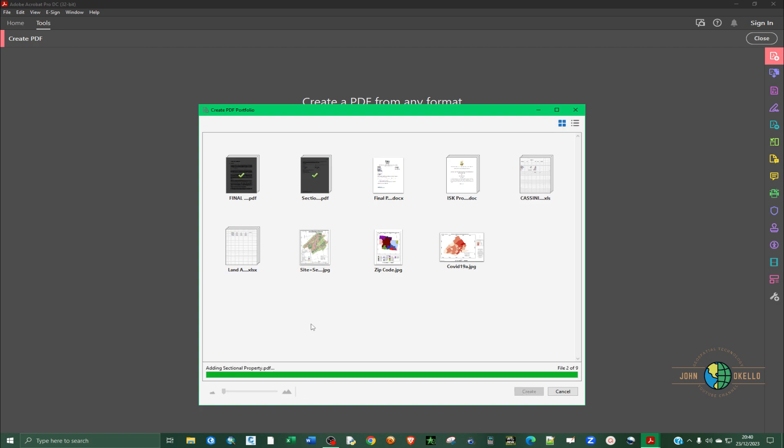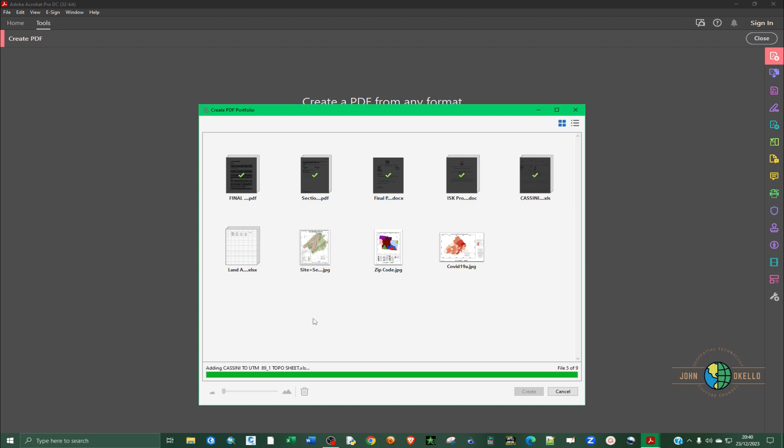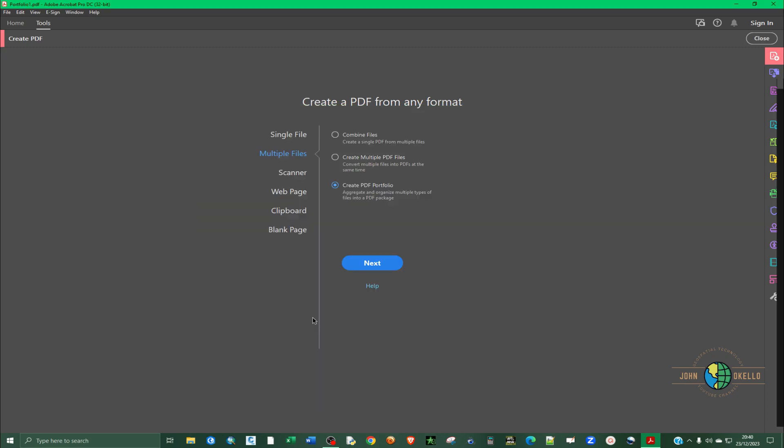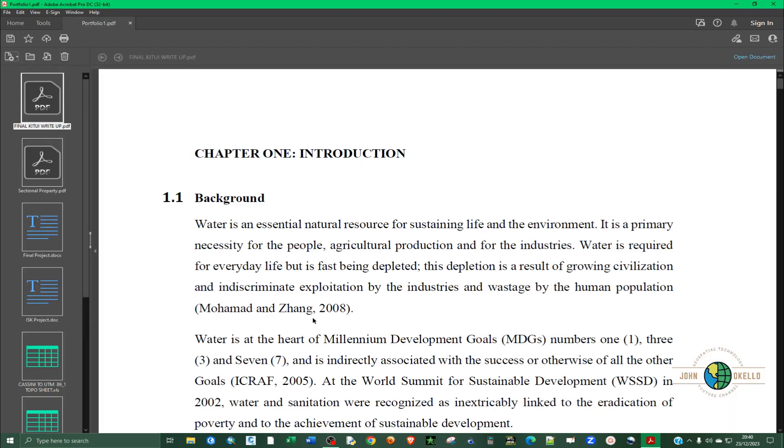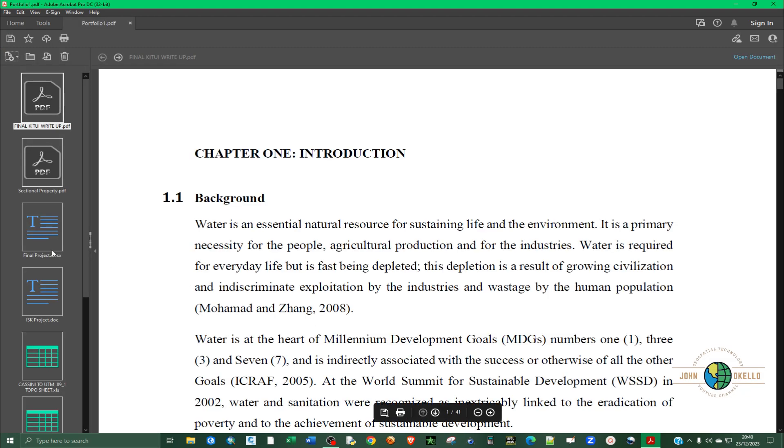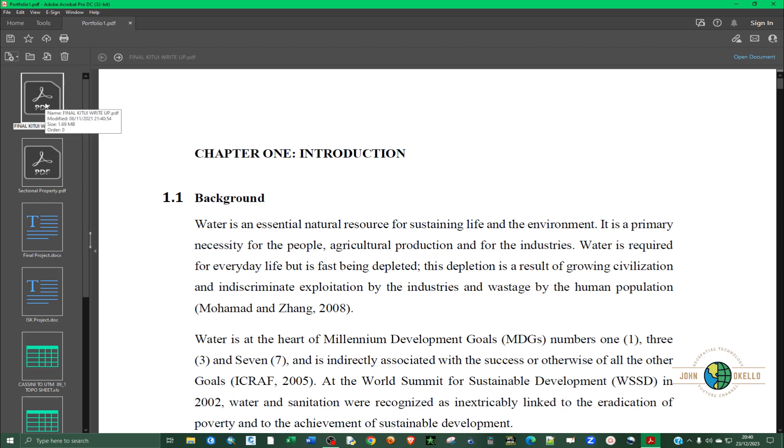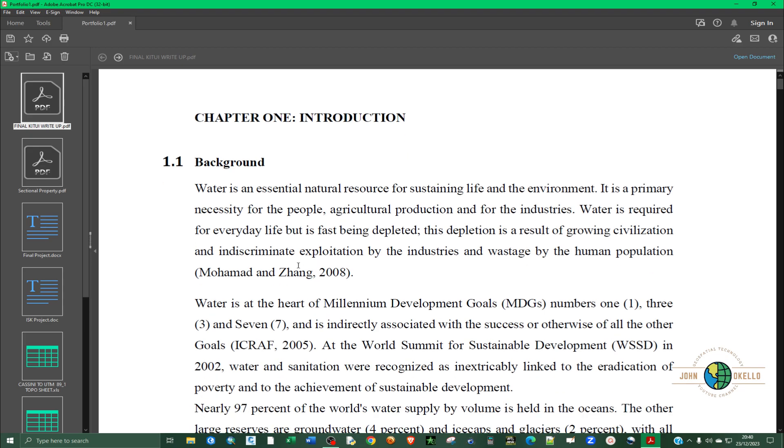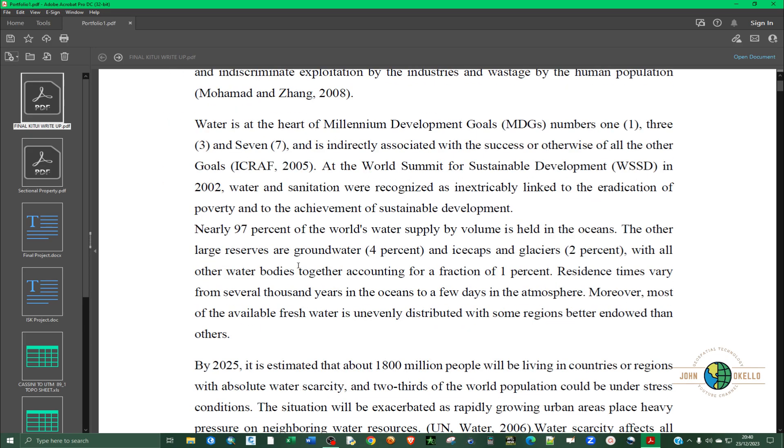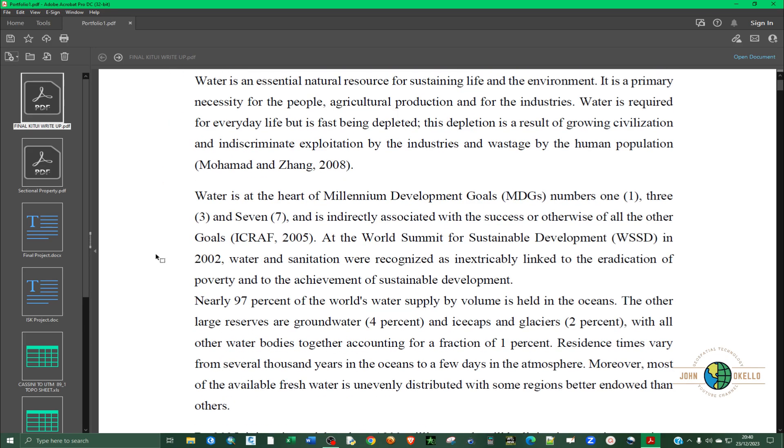Automatically you can now see the files have been added into one package without converting them into a PDF.